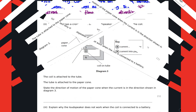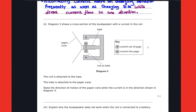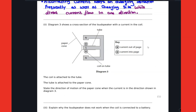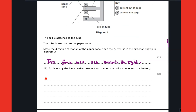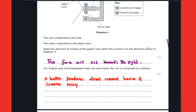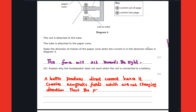Direct current is a current which usually moves in one direction. It flows in one direction and this is the type of current provided by cells and batteries. When we use direct current, the field created does not change direction, so the paper cone is not going to vibrate — it's not going to work. That is what we need to state in this particular part.